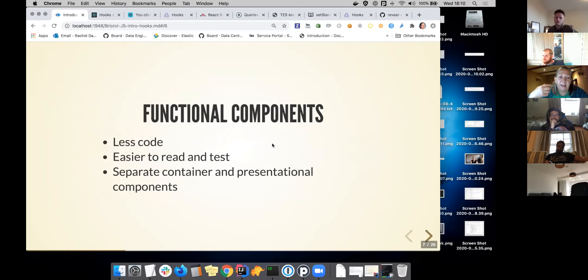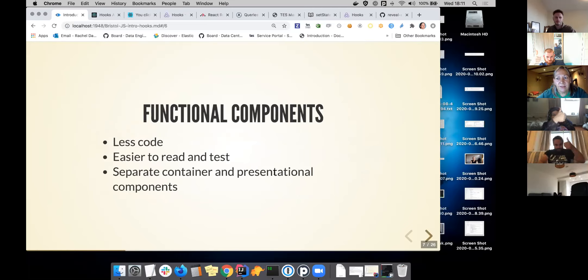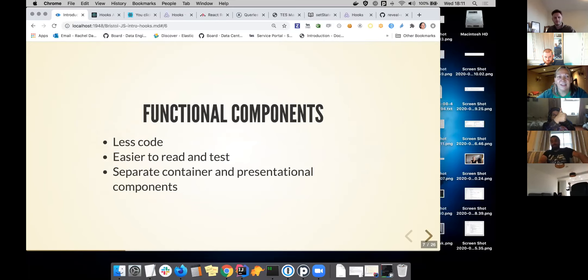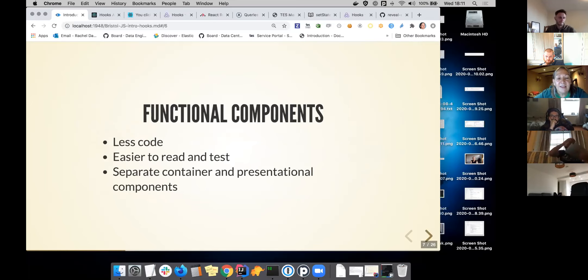At Tez, we tend not to use class-based components in React. We go with functional components, because we find them easier to read, easier to test.